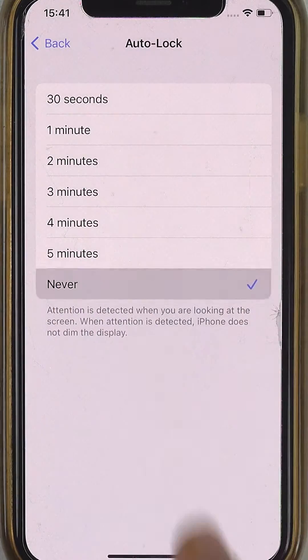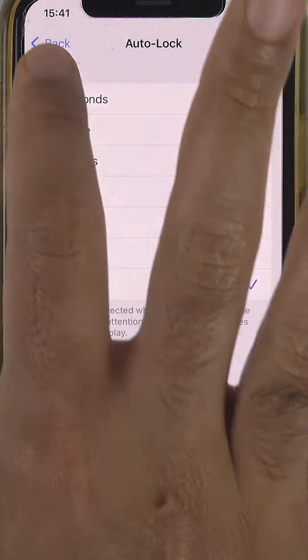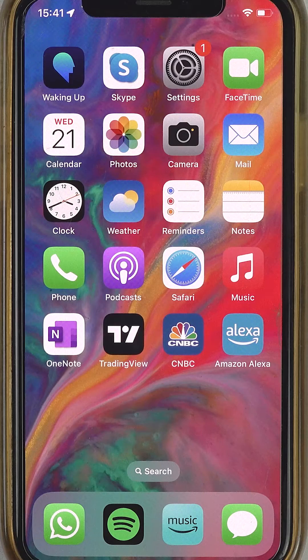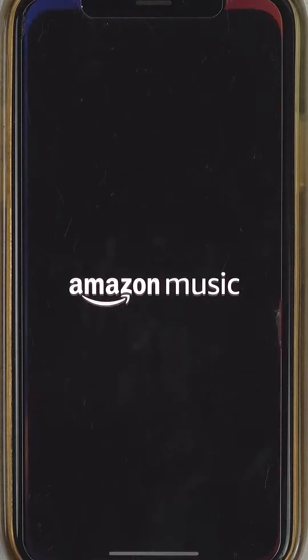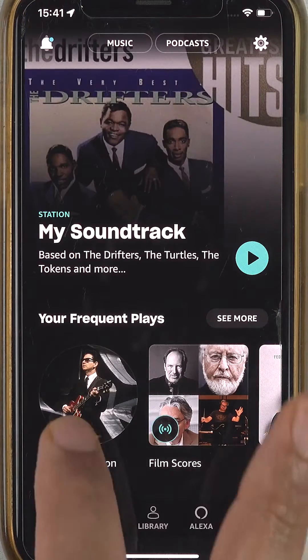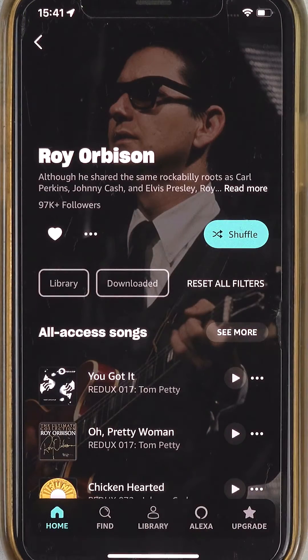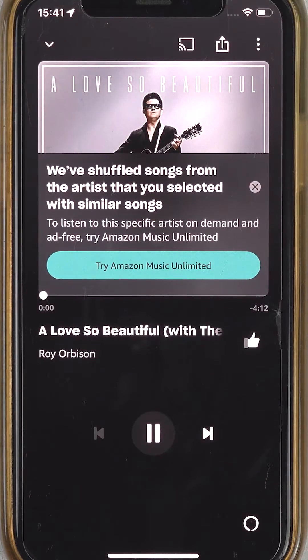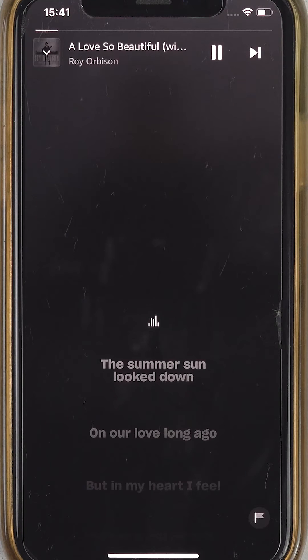Change it to Never, then tap Back. You can close the Settings and open the Amazon Music app. Play a playlist that you like, let it play a couple of songs, and as you can see the screen doesn't turn off and the Amazon Music app doesn't crash anymore.